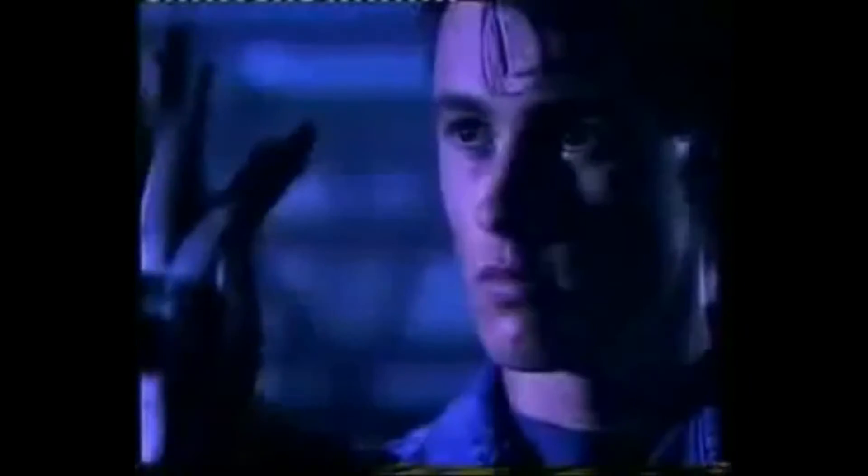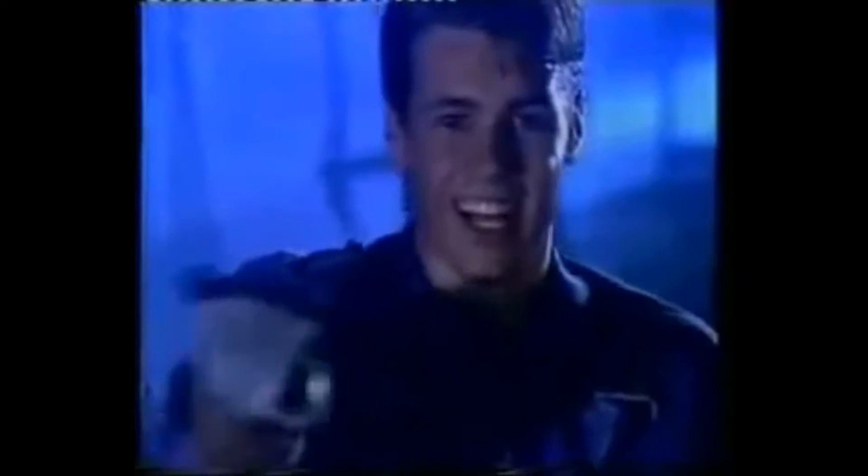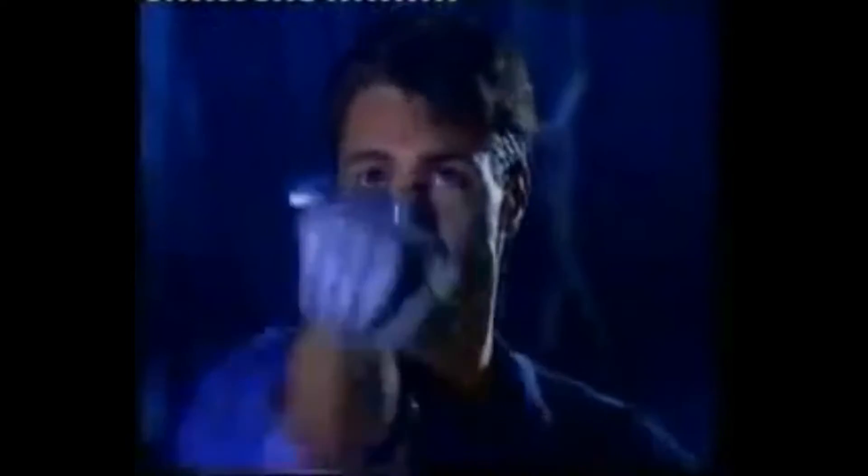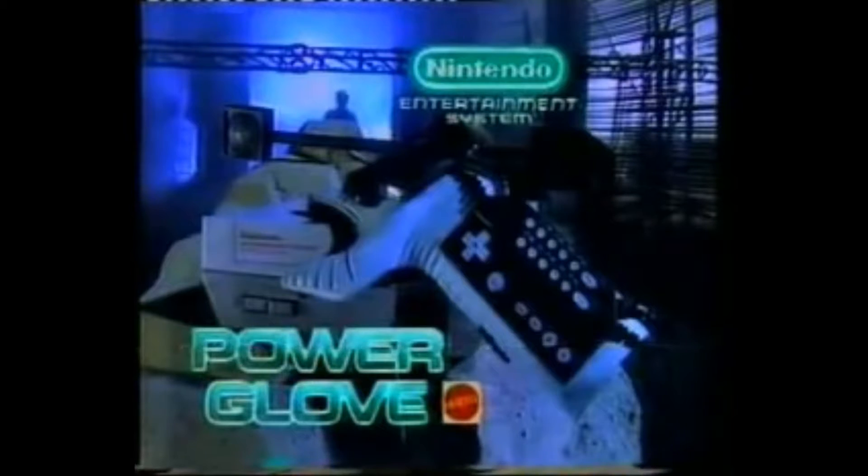The Power Glove — for your Nintendo Entertainment System, where you and the games are one. The Power Glove: everything else is child's play.